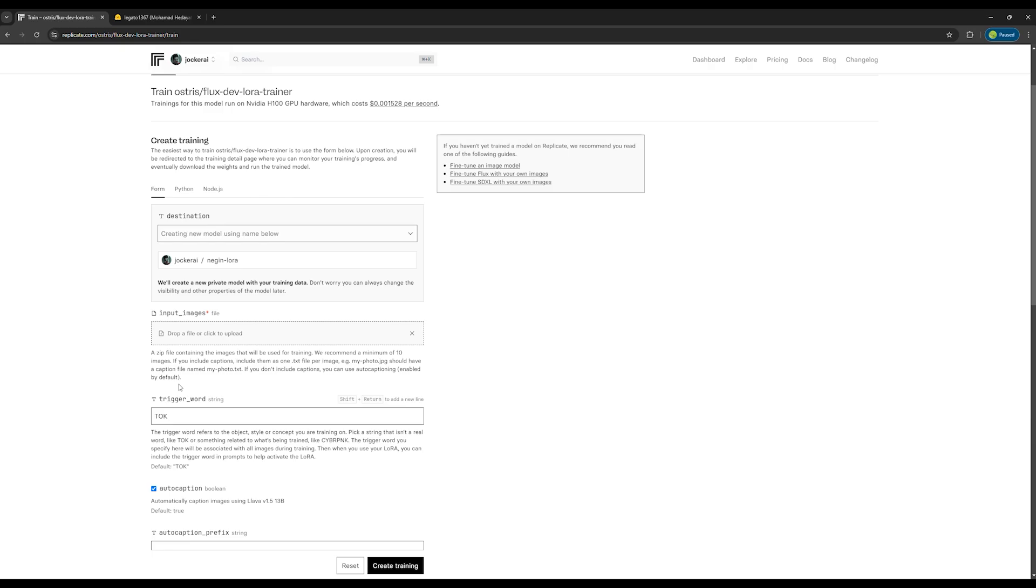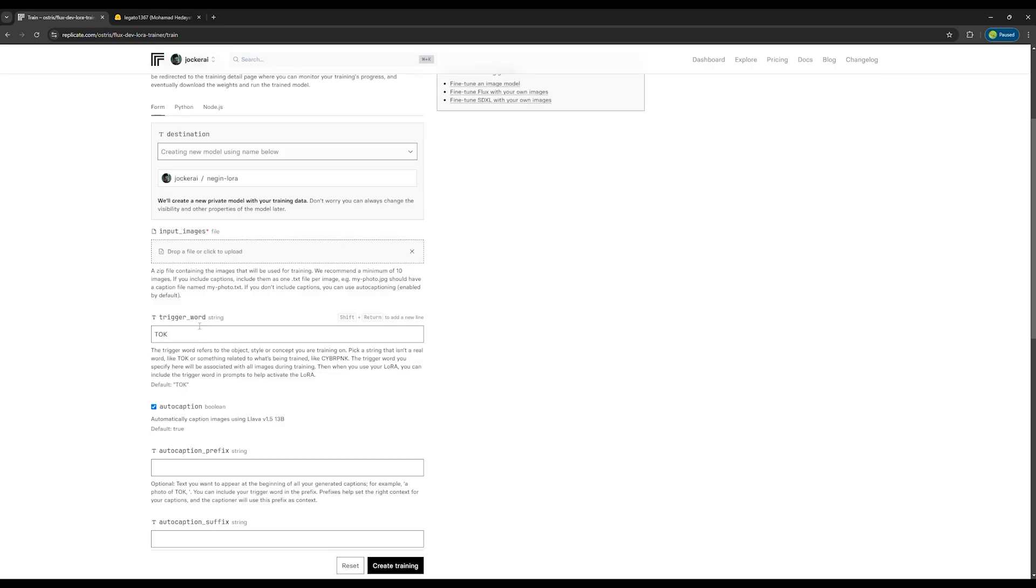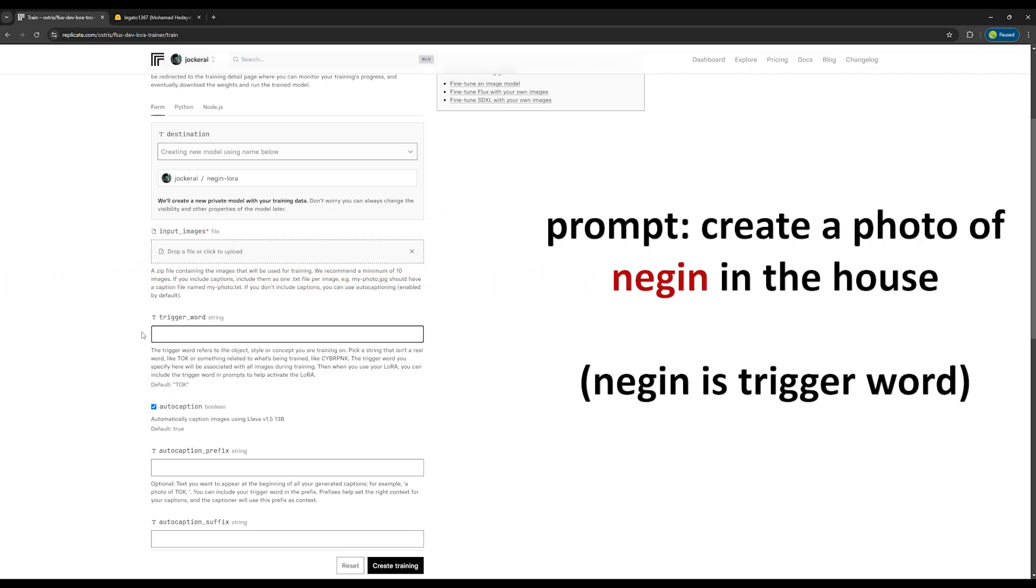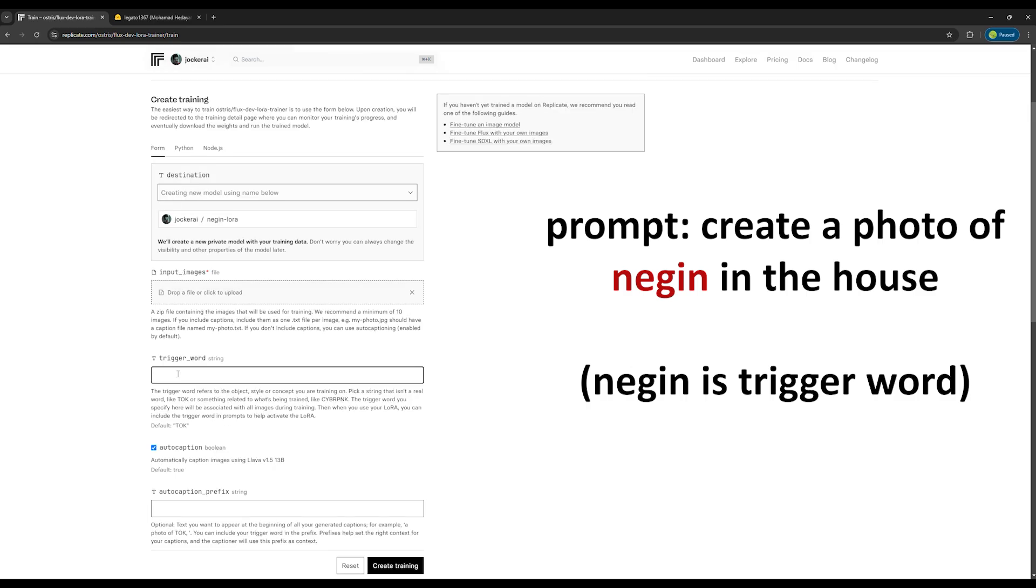If you're not sure what a trigger word is, I'll explain. Simply put, it's a word or words that you need to include in the prompt so that the AI knows to use your custom model like Negin LoRa when generating the image.